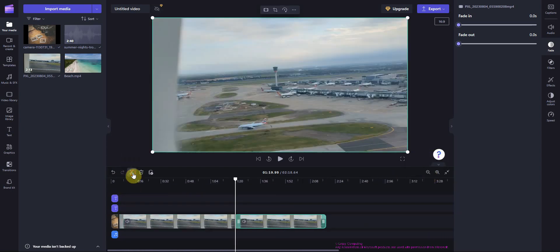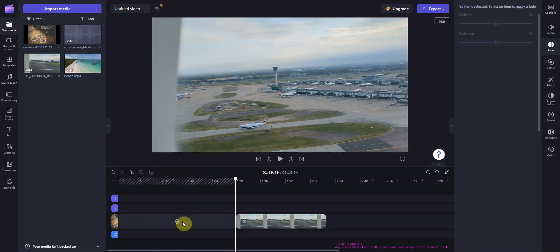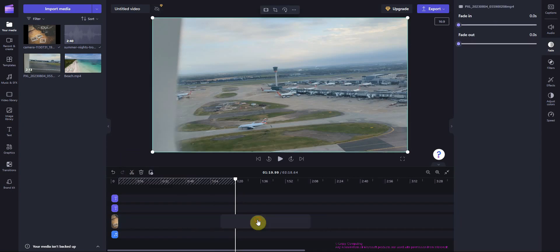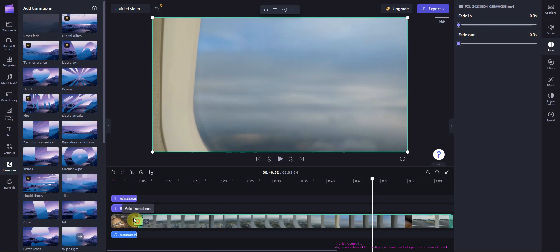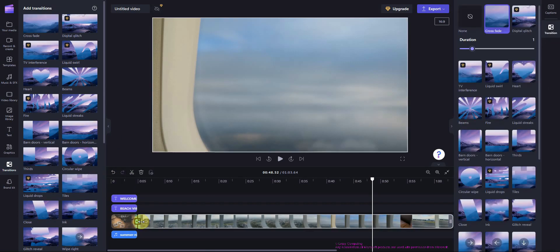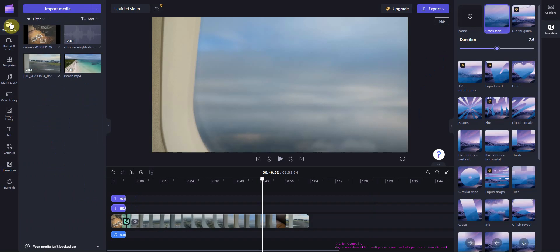You should see here Clipchamp is warning you about the gap. You can drag what's left to the left. Now we have multiple clips, let's add a transition. You can adjust the duration on the right.